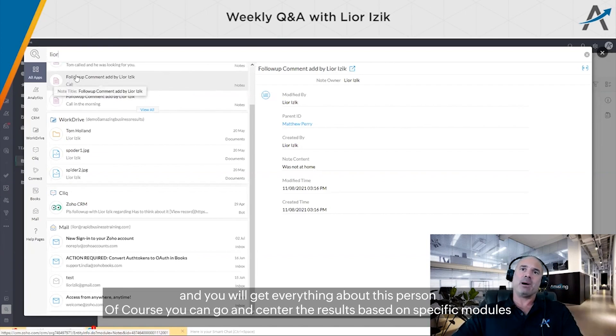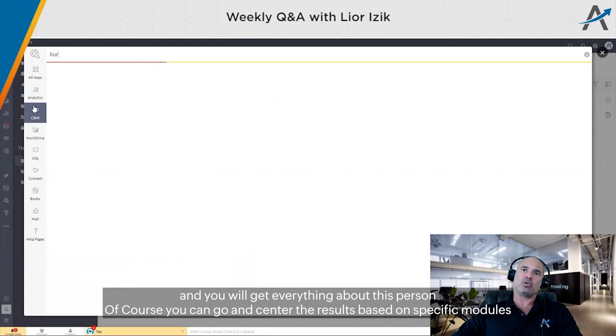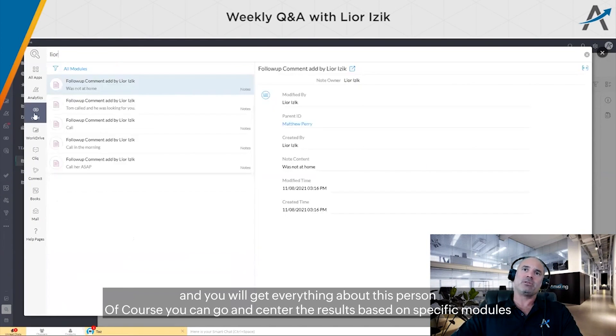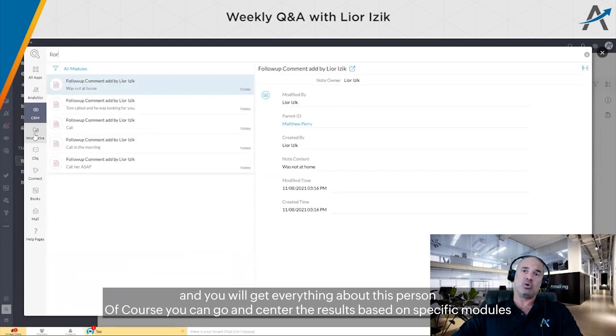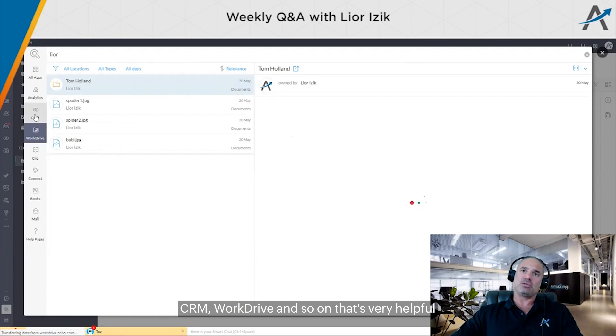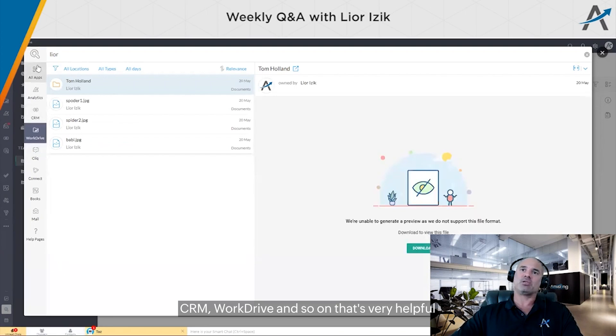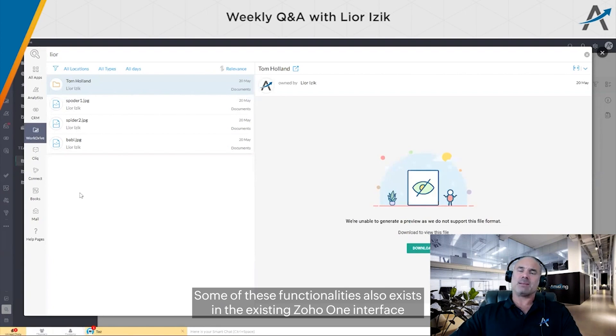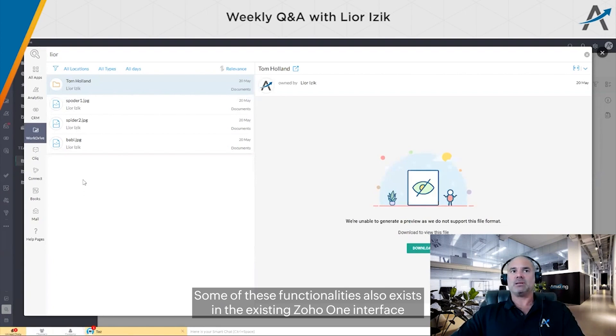You'll get everything about this person. You can also filter the results based on specific modules - CRM, Work Drive, and so on. That's very helpful. Some of this functionality also exists in the existing Zoho One interface.